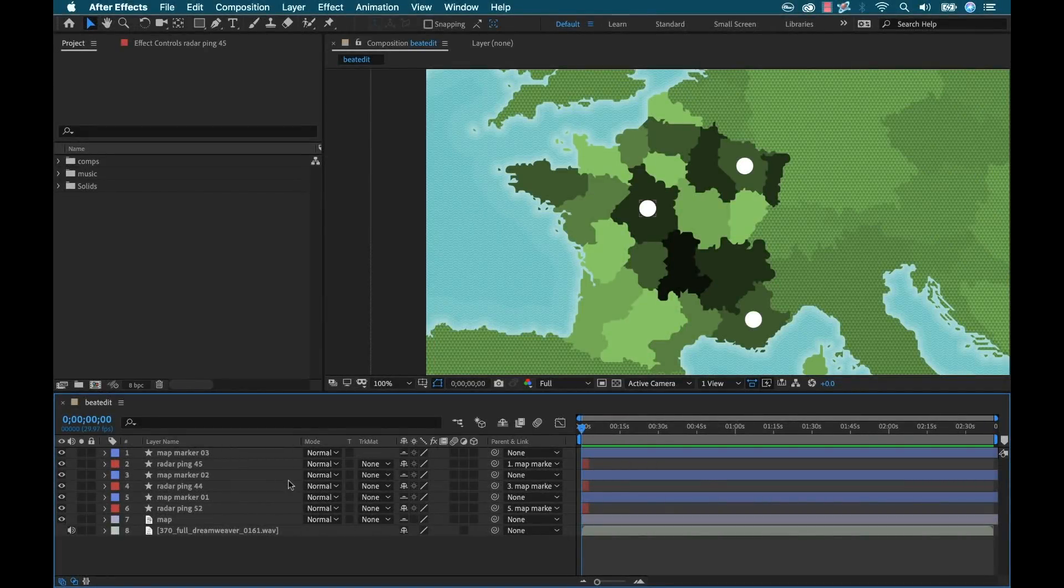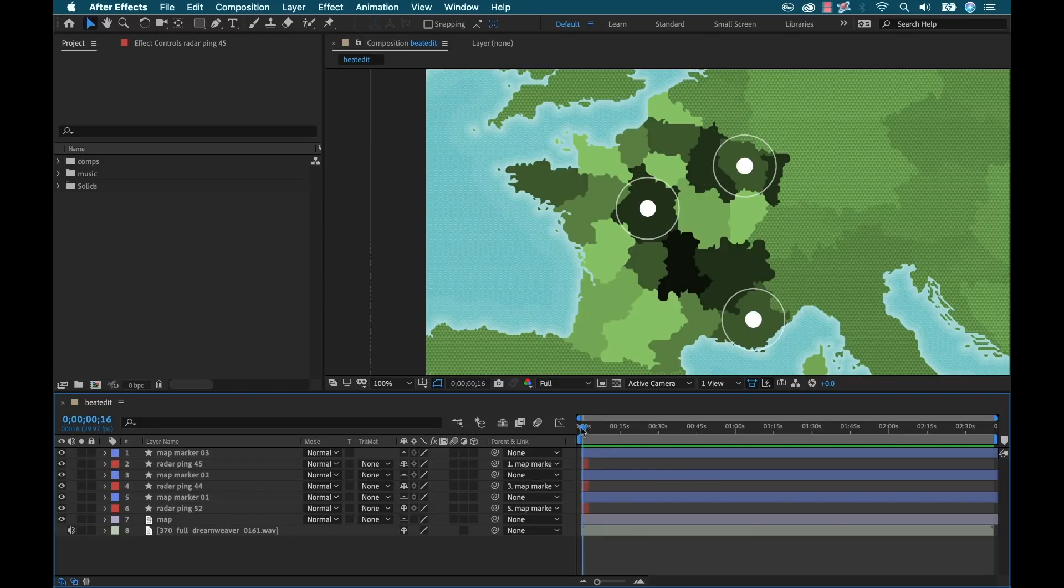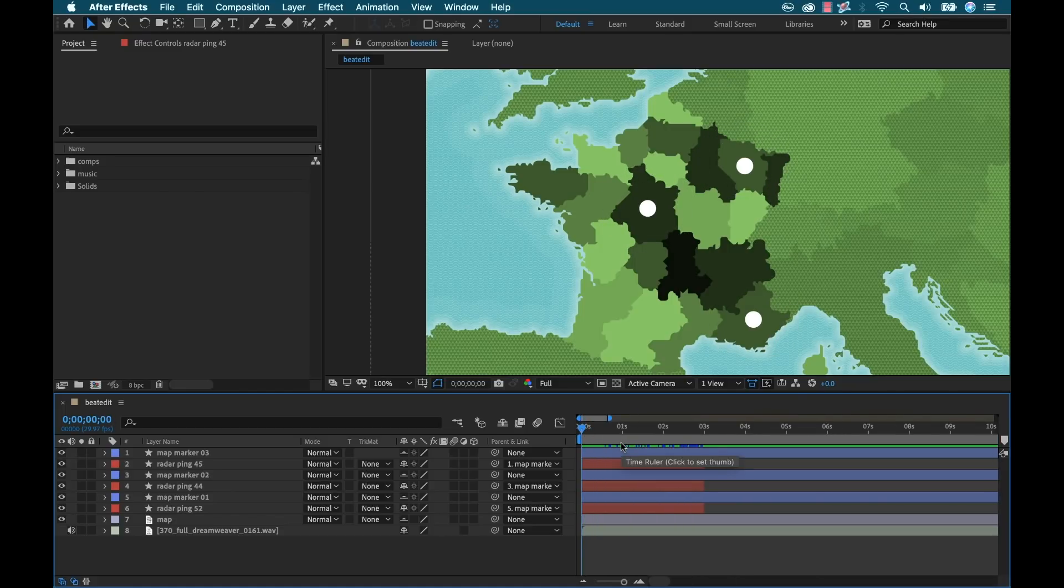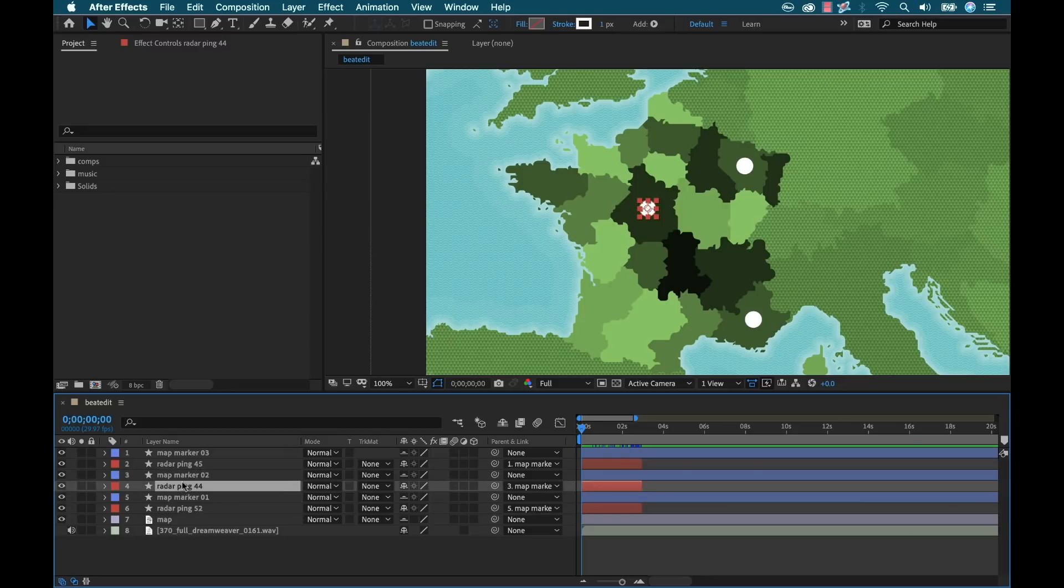So for this particular project, I have a map with a couple of different radar blips, three different map markers with these little animations going on. If I zoom in here, we can look at the particular elements. I have these three map markers, which are just simple ellipses. And then I have the radar pings.